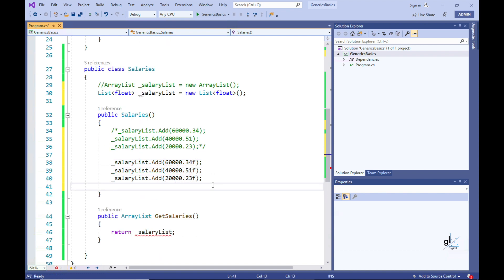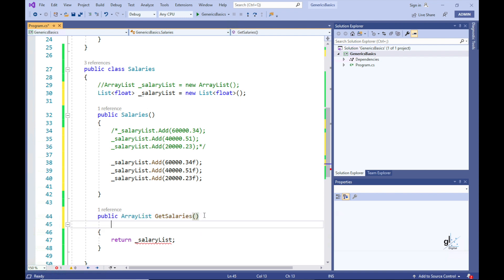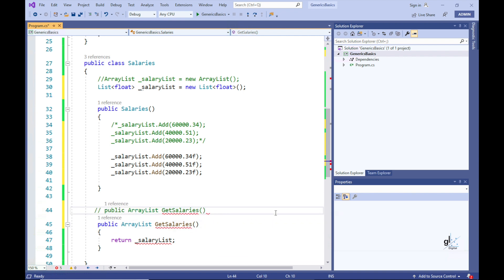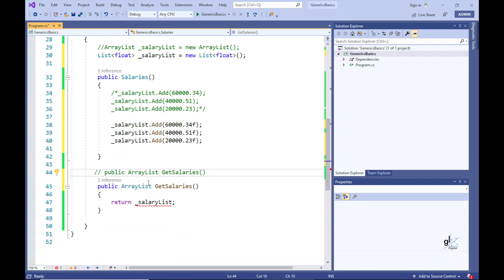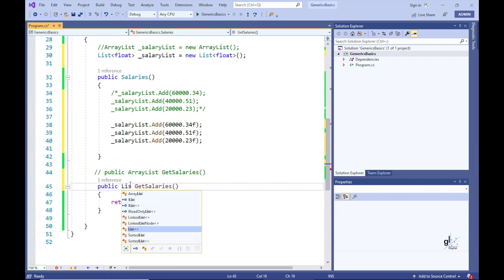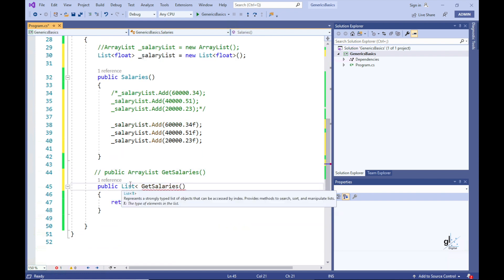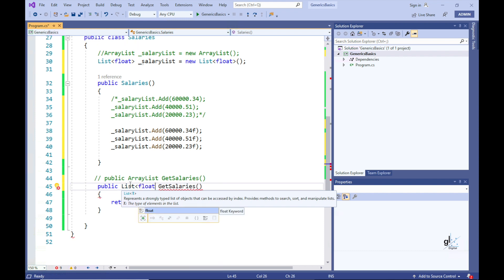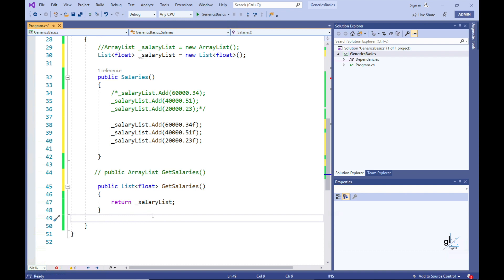We have passed in the float data type to our generic list. Notice the red squiggly line under each floating point value we are adding — the C-Sharp compiler is insisting we express these as the float data type. We can do this by adding an F to the end of each value. Through the use of generics, the C-Sharp compiler checks our code at compile time, which prevents type-related runtime errors. Our list is now strongly typed with the float data type, meaning it can only store values of that type. This is the basics of generics.